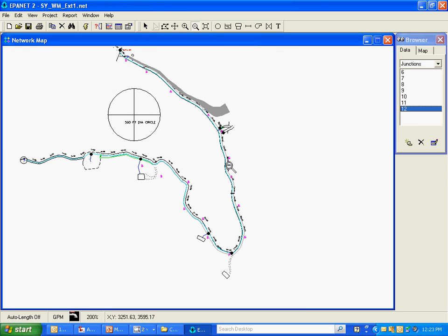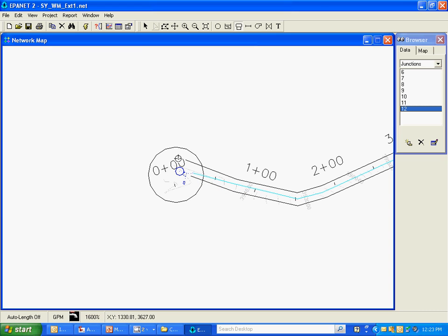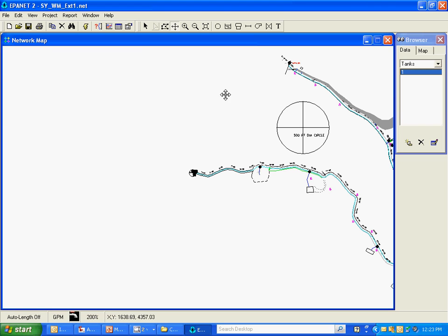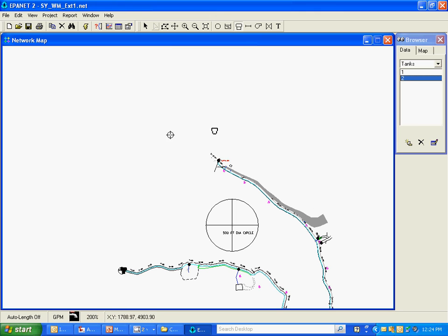I'm going to zoom out a little bit, then go ahead and put a tank in at the end of the system where our proposed tank is. I'm also going to put in a tank for the existing system, although I'm not going to place this tank at its actual location — I'm going to cheat a little bit and just put it right there. When I come to drawing that line, I'm going to go in manually and state a length for it. If I drew this tank where it actually is located, it would be off screen and the model area would become so large it would be hard to scroll around in.